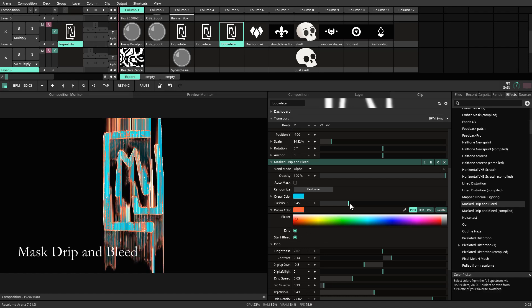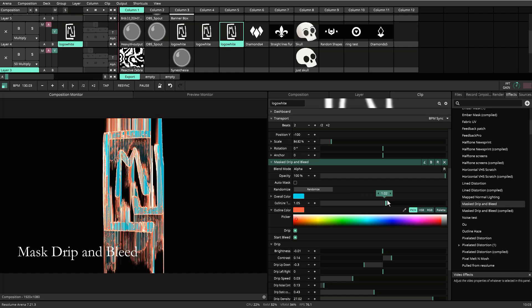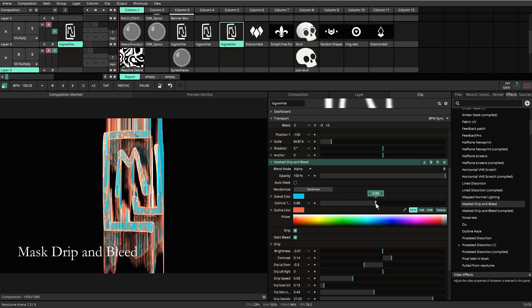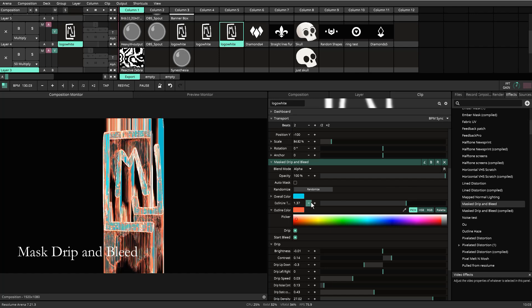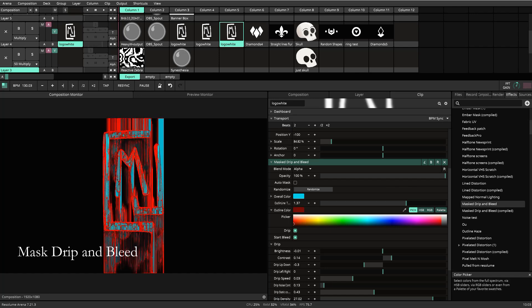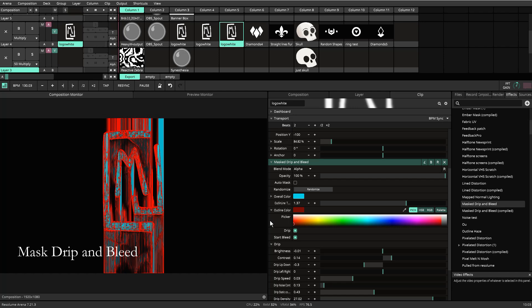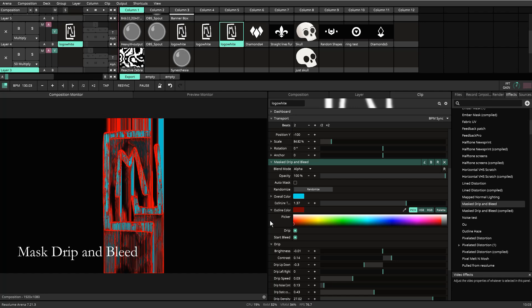This is the outline color, and there's also the outline thickness. The outline color and thickness will change the thickness of the lines that are happening between the drip and the bleed. It's creating that effect.